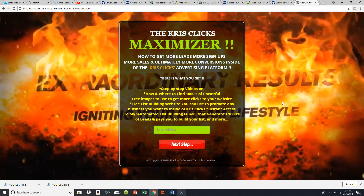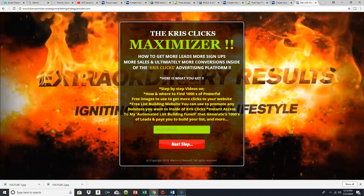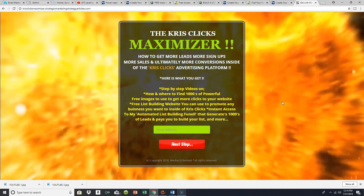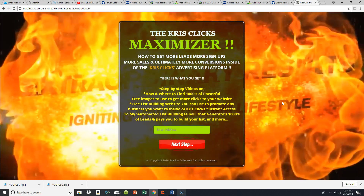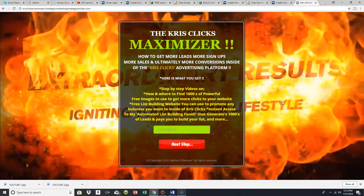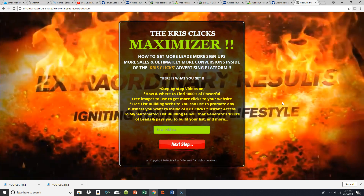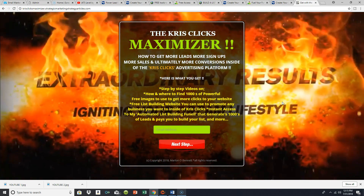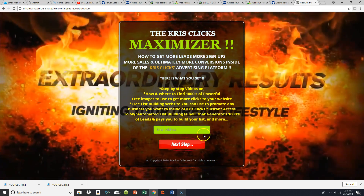Chris Clicks is a platform where you can run inexpensive traffic. You have to establish a budget when talking about paid traffic — you can get paid traffic really cheap, but you still need a budget. I set up the Chris Clicks Maximizer for people just getting started who want to go out and test their particular offers, capture pages, sales funnels, and marketing systems.